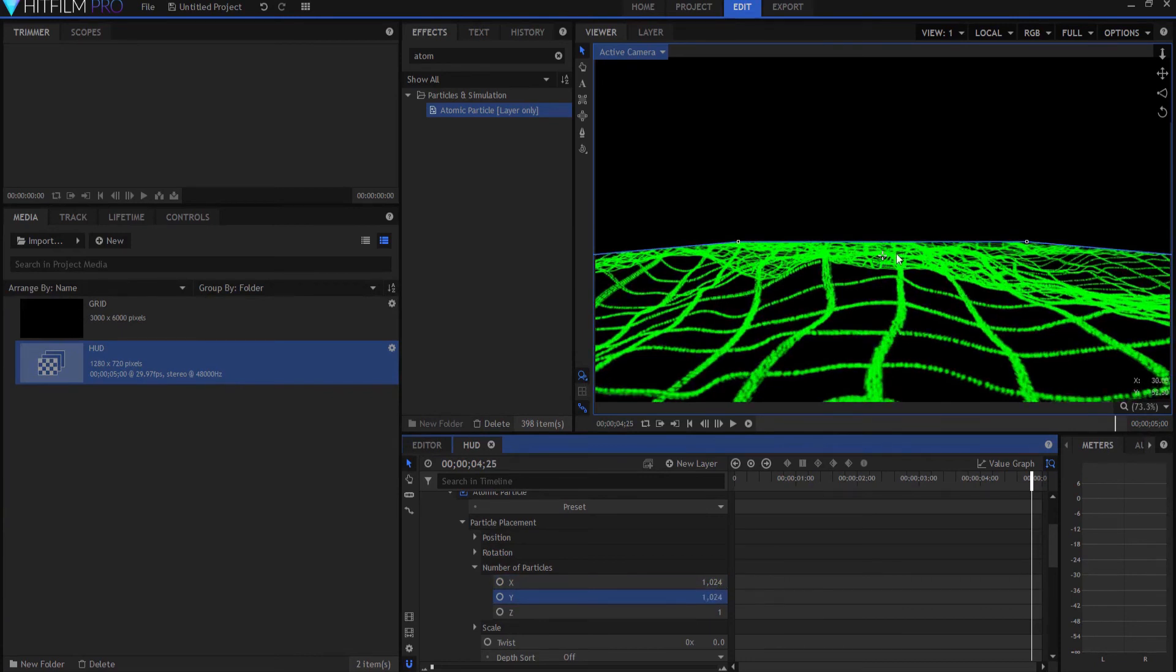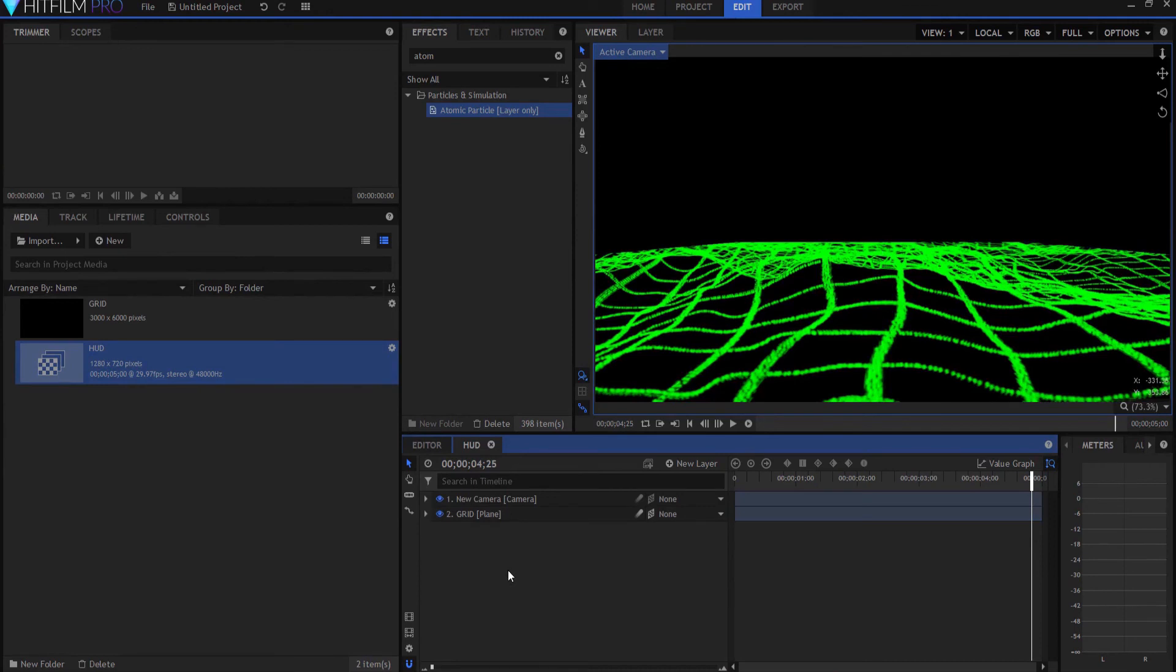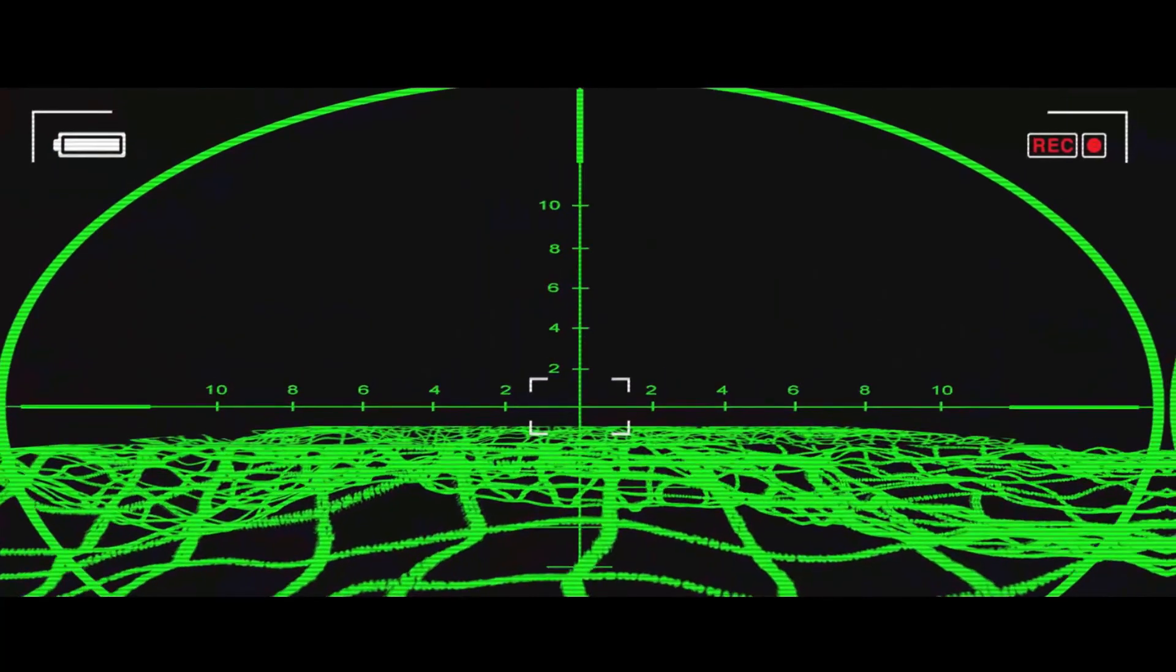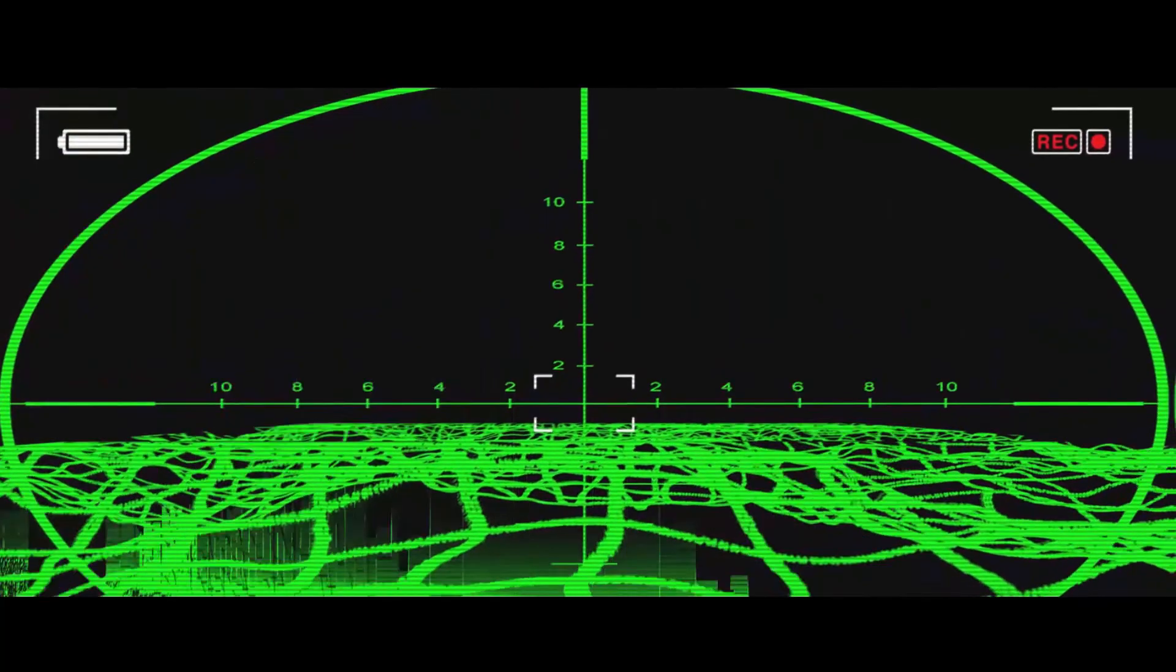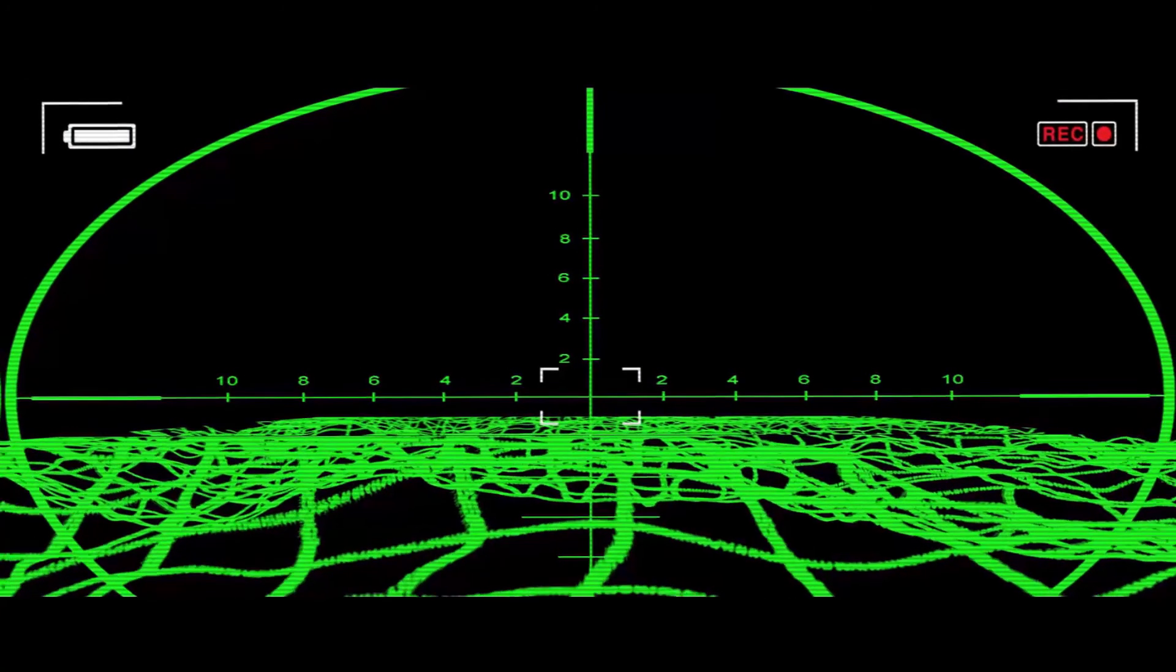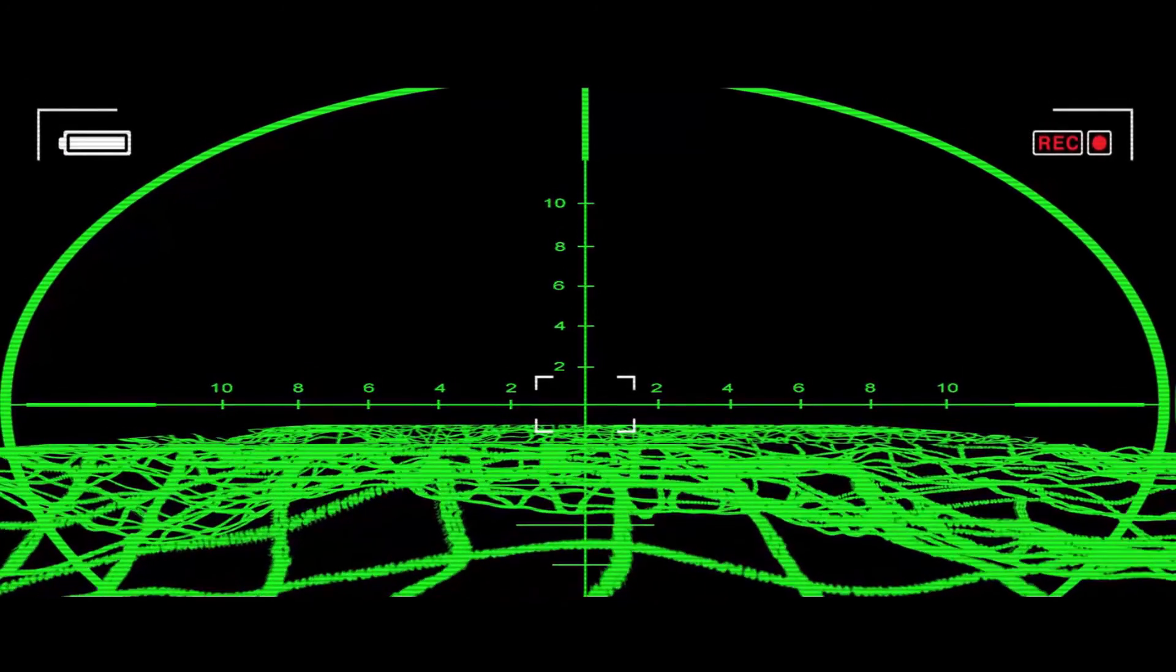And now, you have these really stark lines. But that takes, it makes the computer slow down, takes a lot more time to render, which is why I always like to wait until last to do that after I've kind of set up the effect.